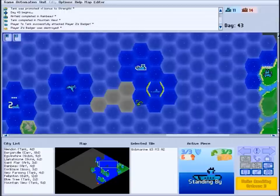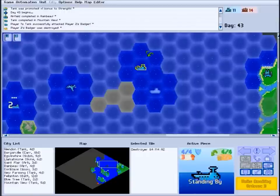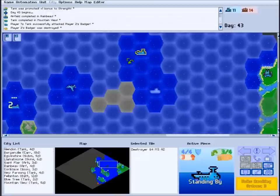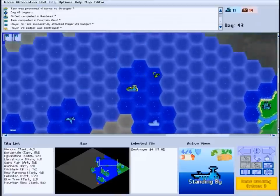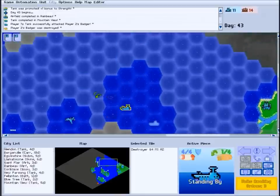You can also build special detector units, like this destroyer, that will automatically reveal any enemy stealth units they encounter.